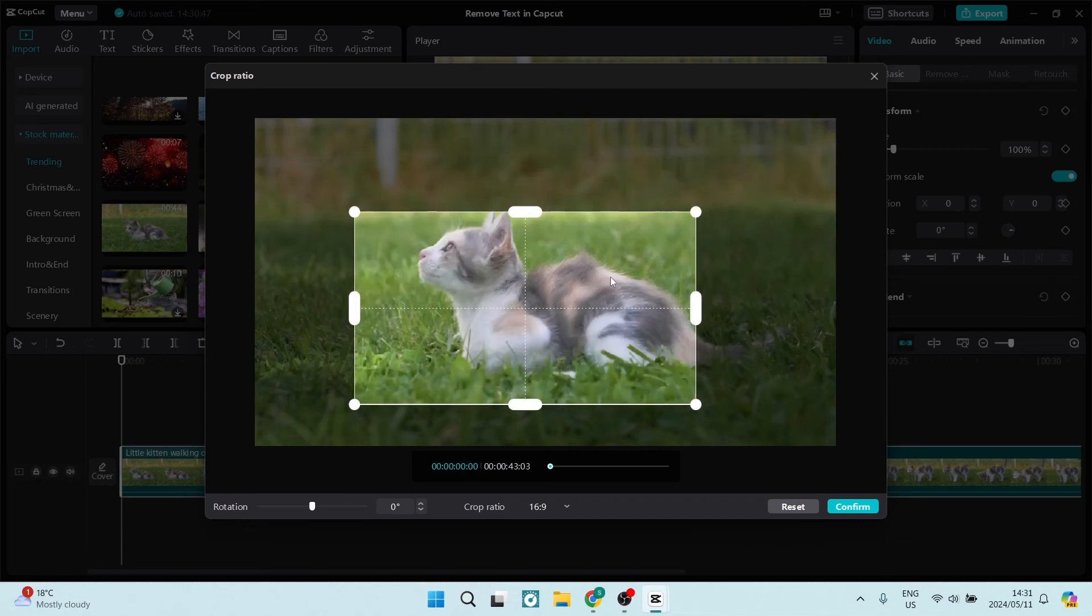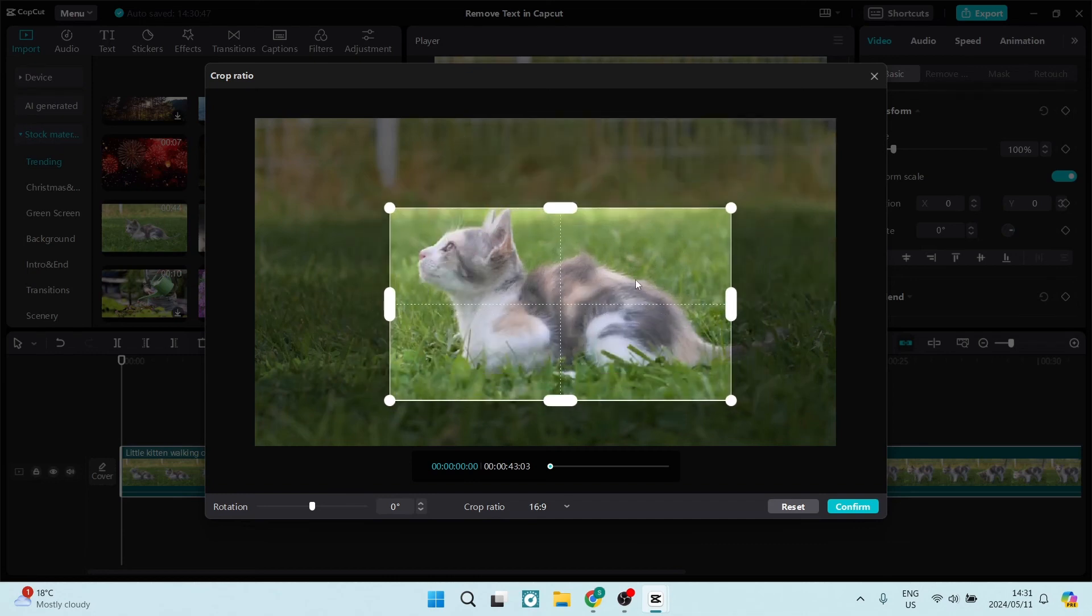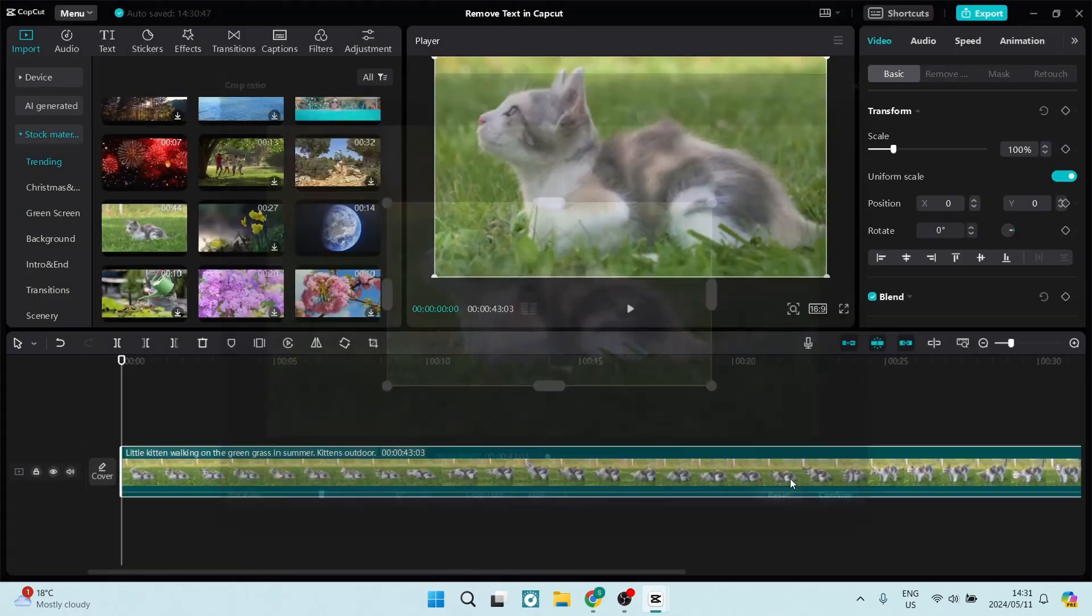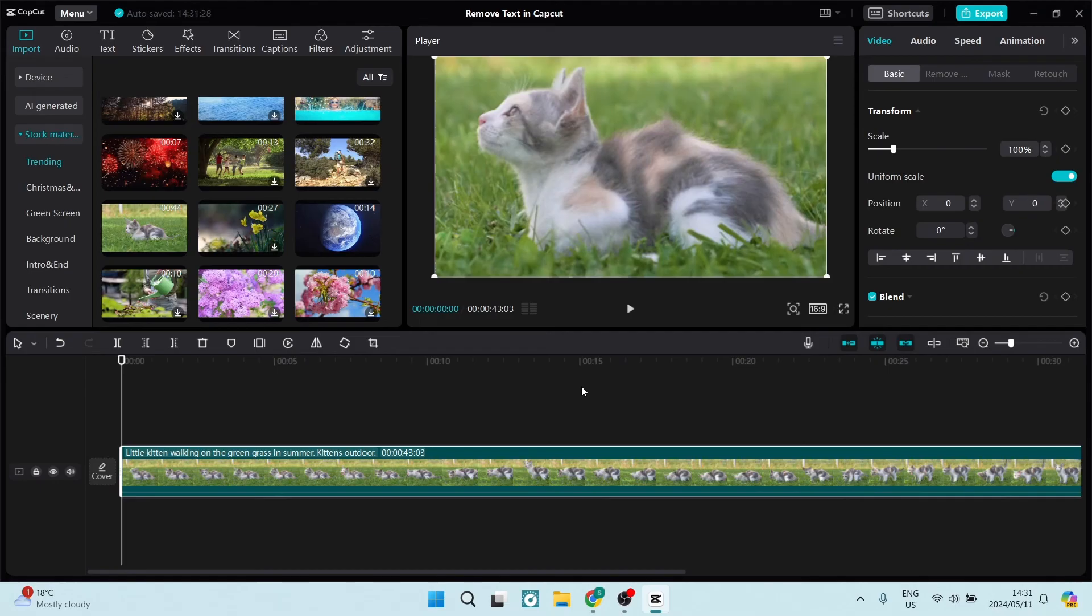So here you can use any one of these, it'll just keep the aspect ratio but you can resize this. Okay, so let's frame it just over there and here we can tap on confirm.